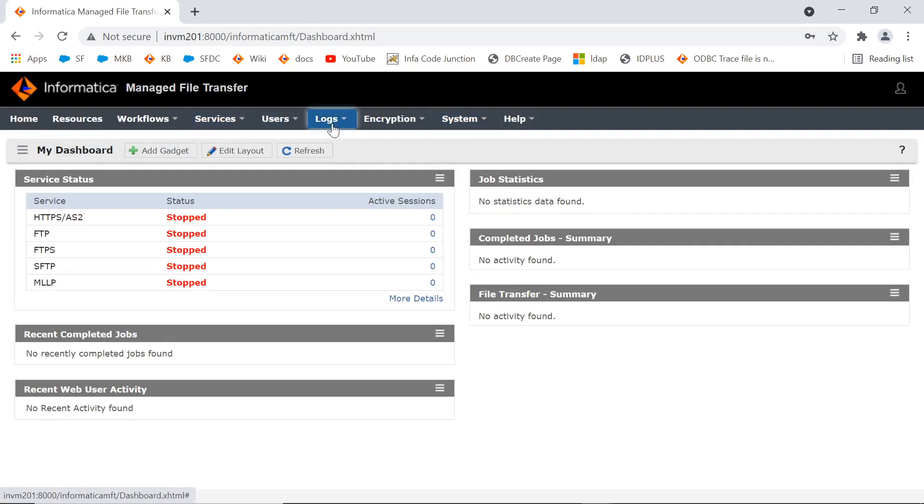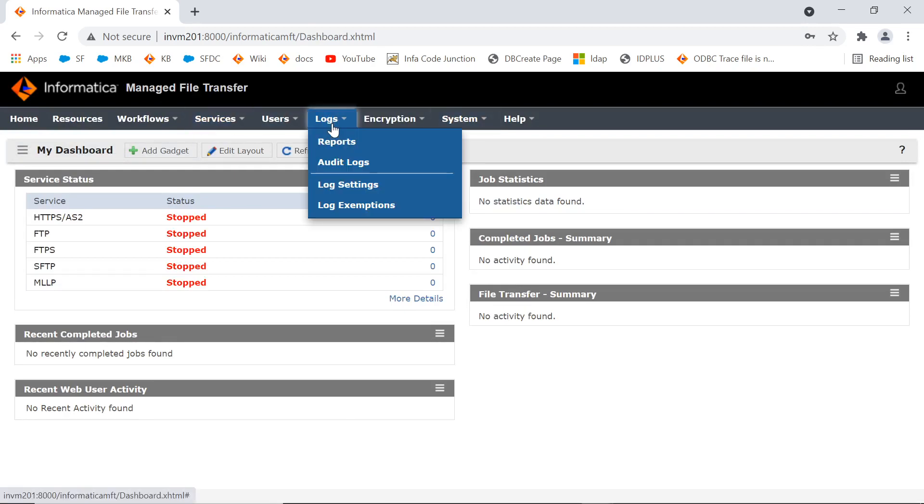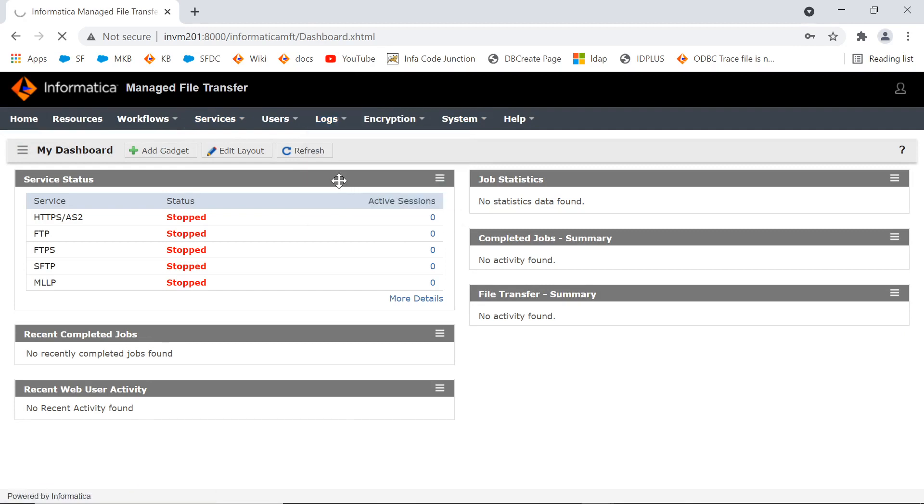From the menu, select Logs. Click on Log settings.